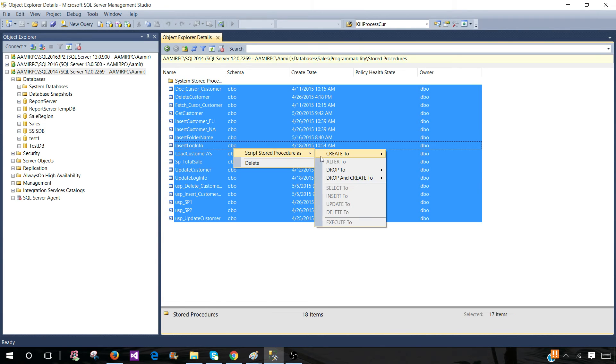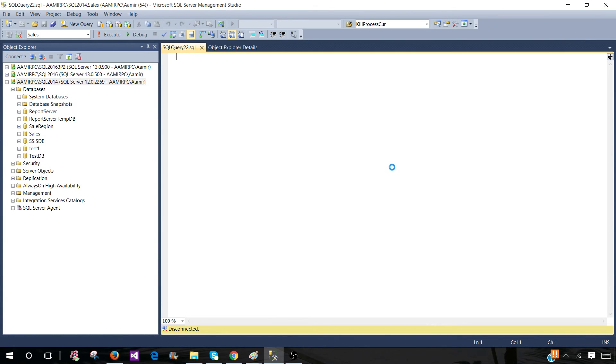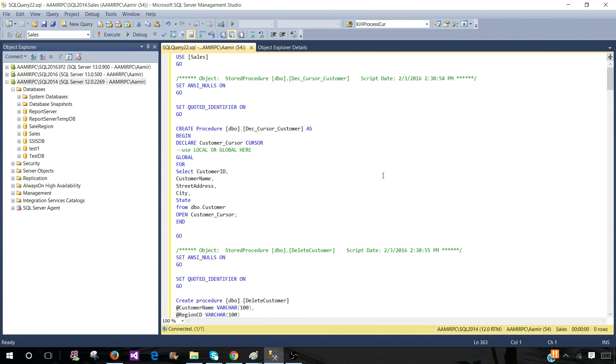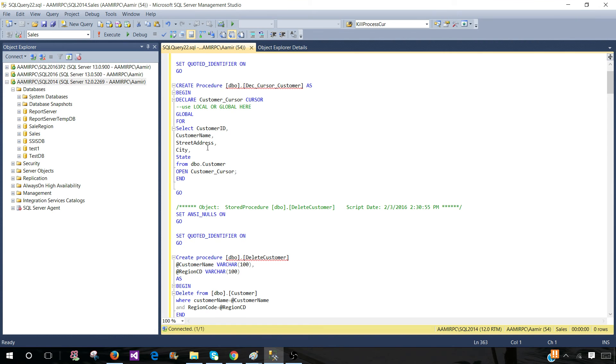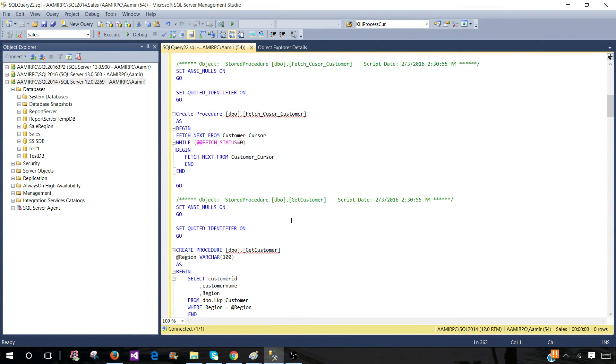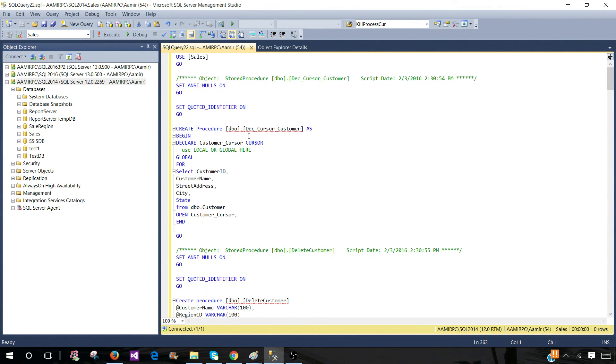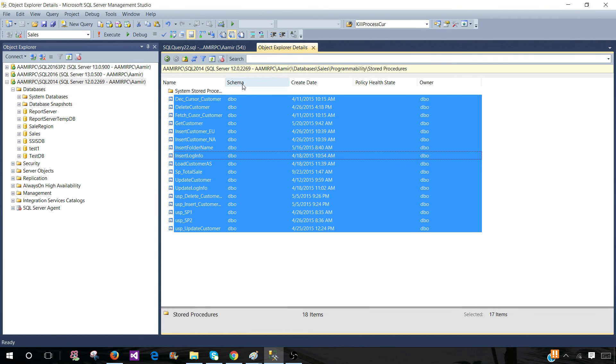If I need to script them out, I can script them as a create definition or drop and create. So I can script them and send to other developers if they need, or I can just create my scripts for deployment purposes. So this is how you will be using Object Explorer detail window...